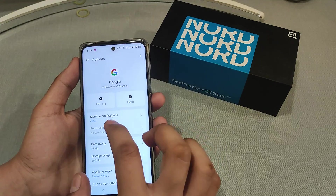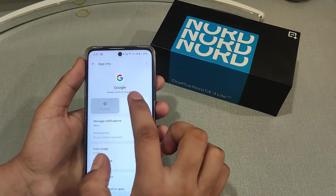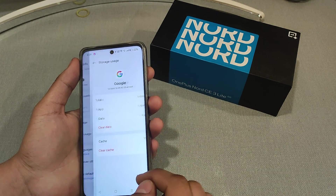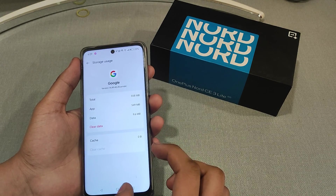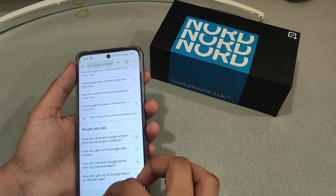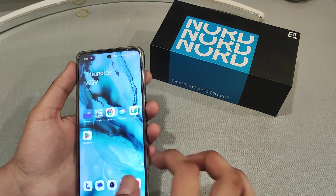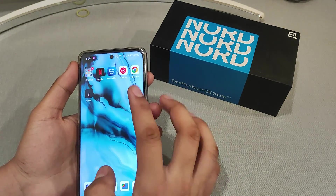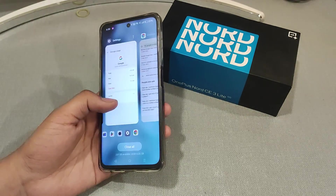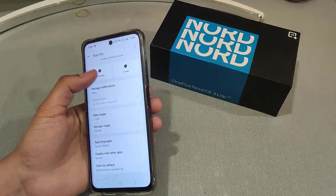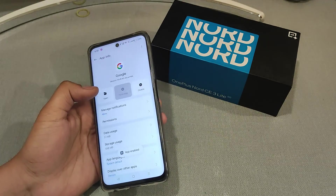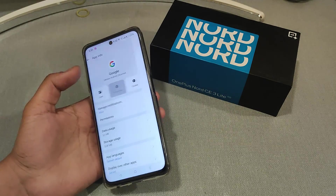First, we have to force stop it, then enable it and clear the cache. Then simply open Chrome or Google, force stop it again, enable it, and open Google.